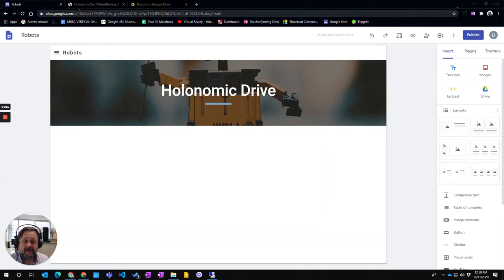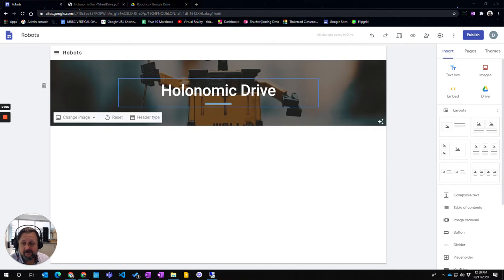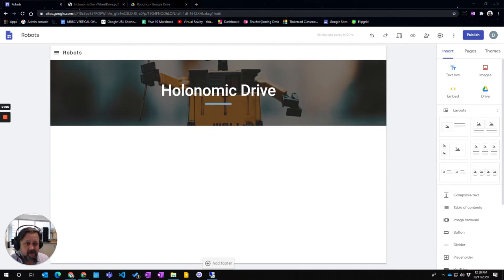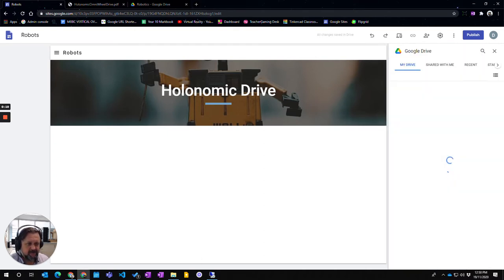In this video we're going to look at how to insert the Google Drive element into a website, into your Google site. I've got a page open here and come across to insert and I can click Drive.